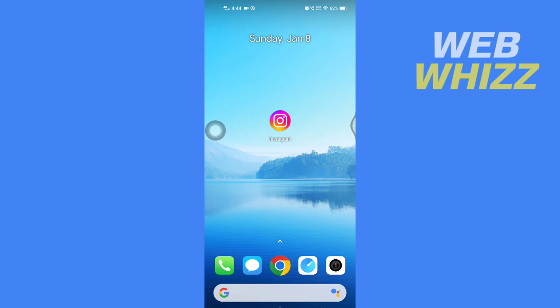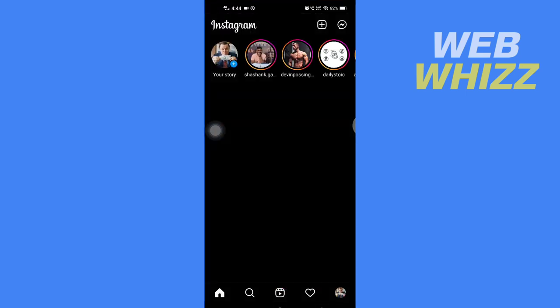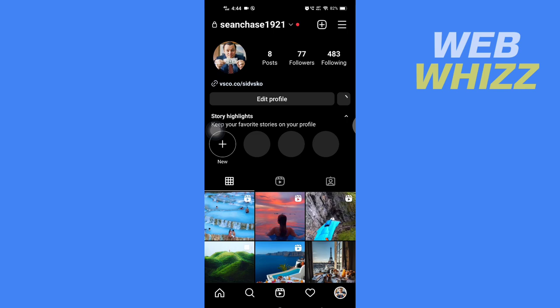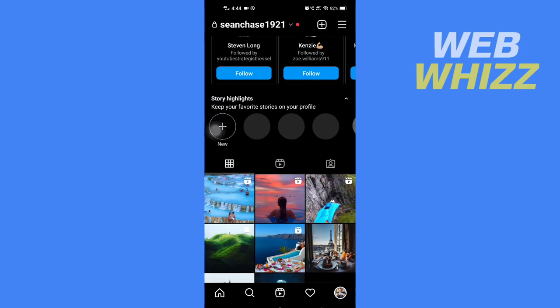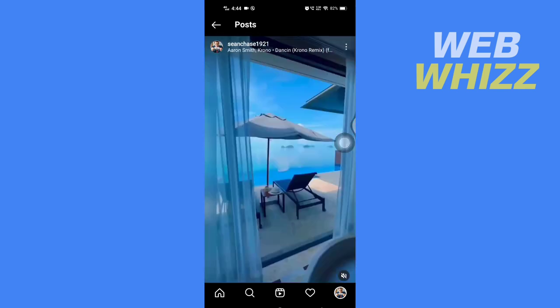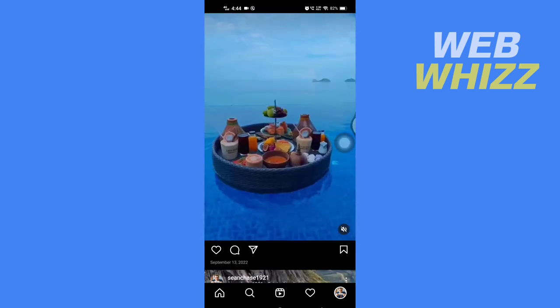To properly understand this video, first I'm gonna open my Instagram and then I'm gonna go to my profile. Here I've posted few reels, so I'm gonna open this reel and I'm gonna tap on it to open.